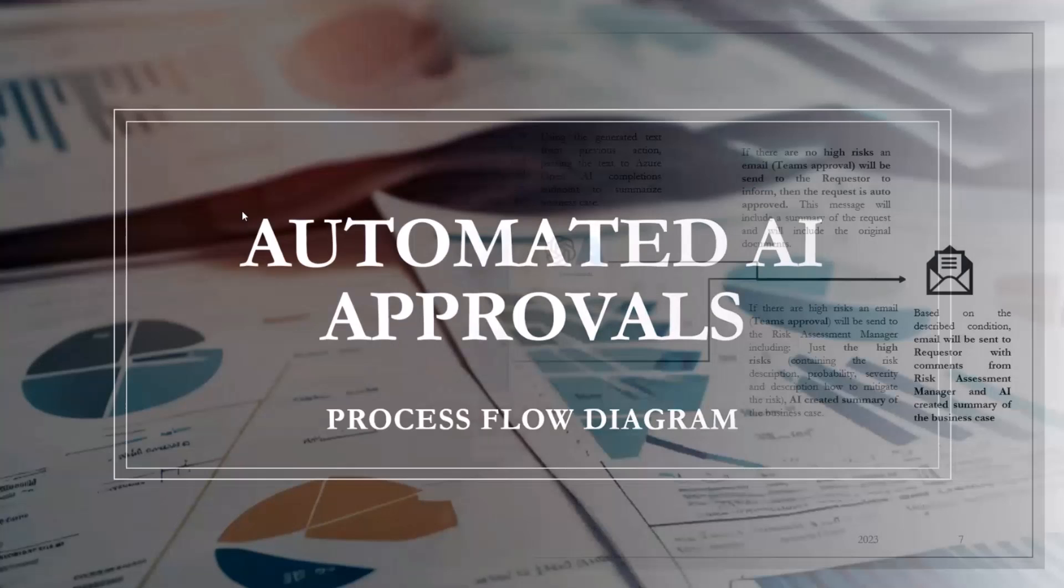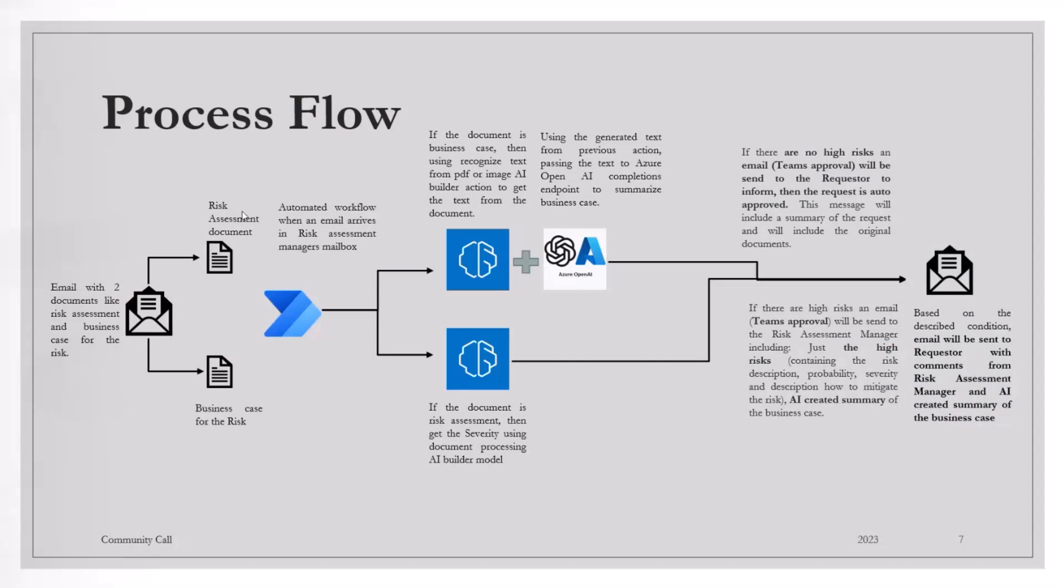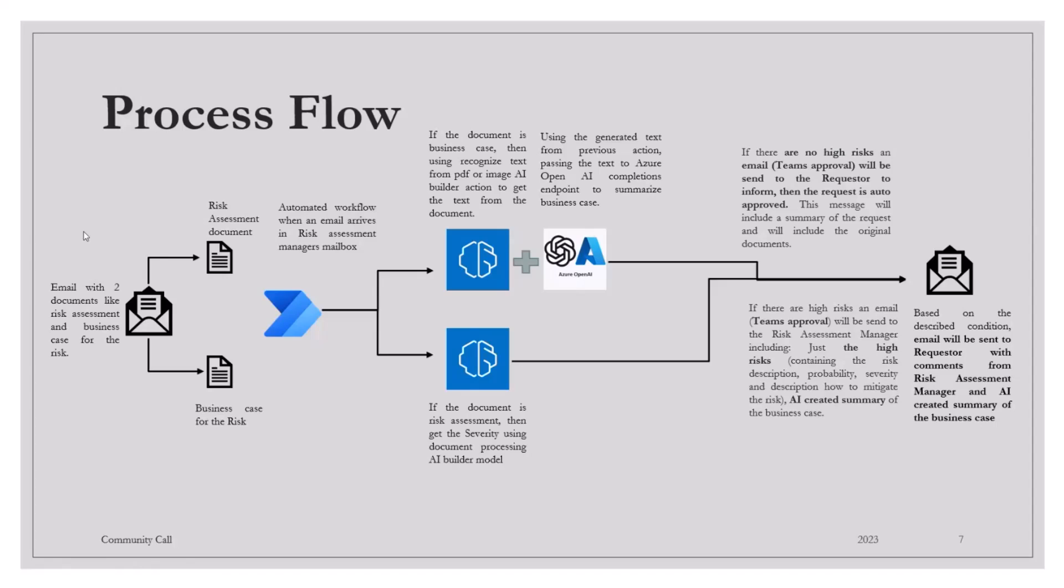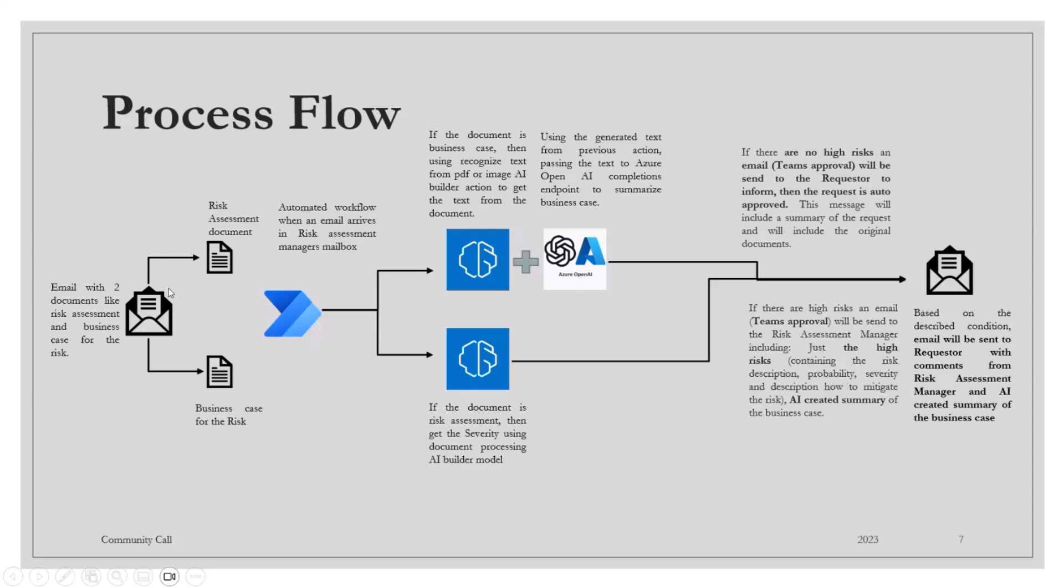I'll go to the process flow diagram. So this is what I want to highlight today. What I am doing is I'm looking into my mailbox, and assume I am the risk assessment manager. I receive email from someone about identifying all the risk-related documents. One is the business case. One is the Excel document which has the risks mentioned.